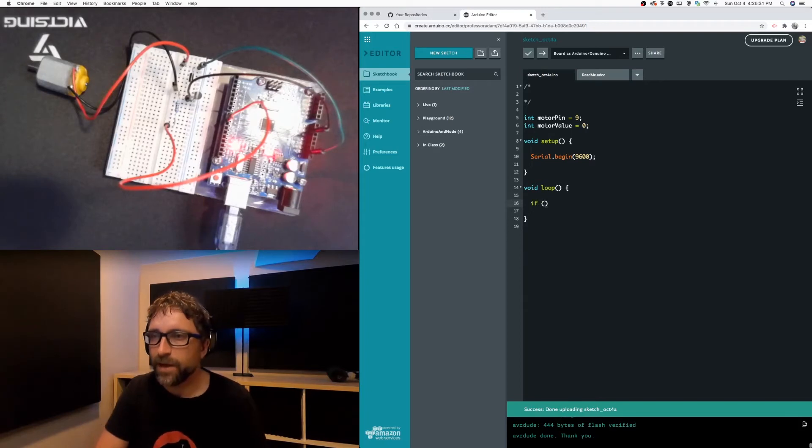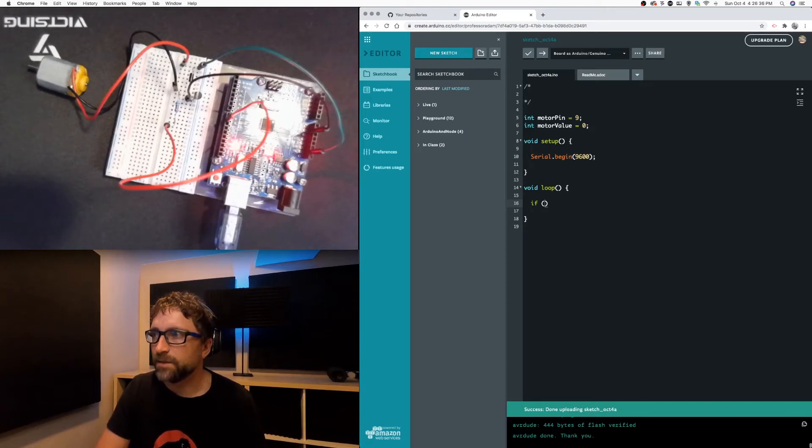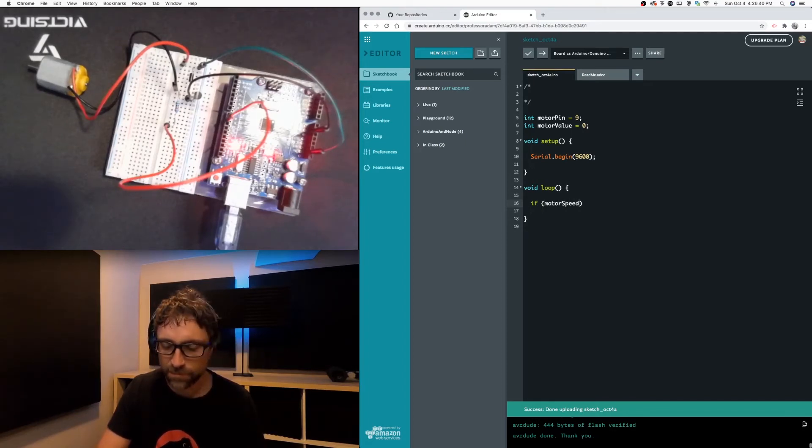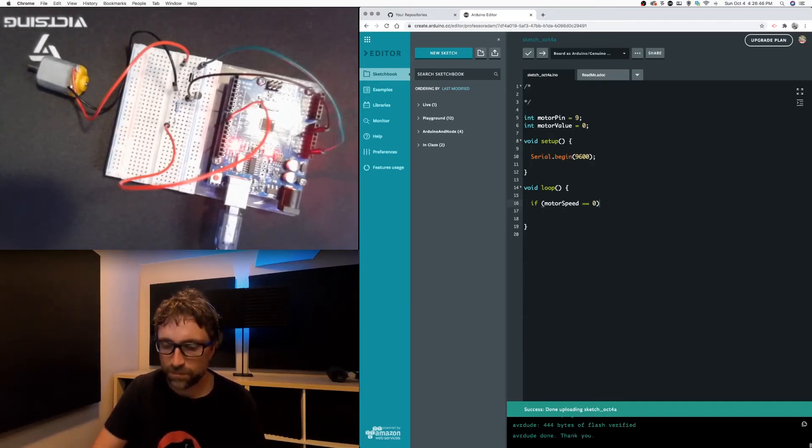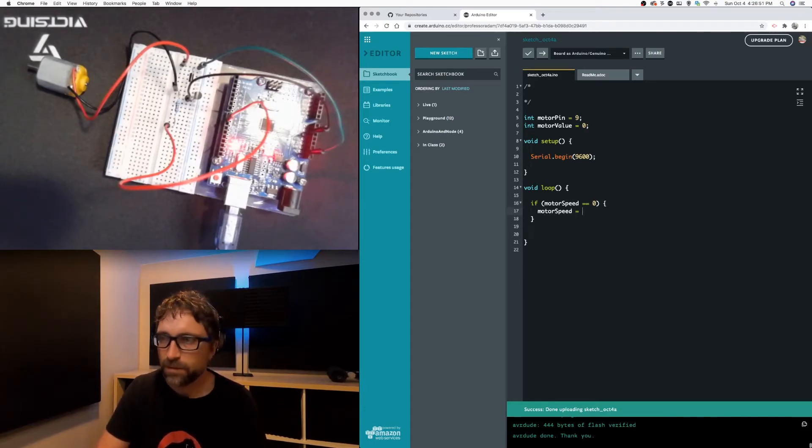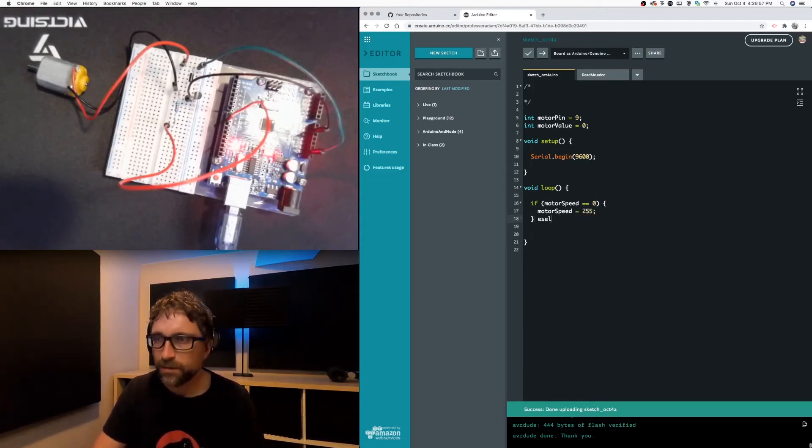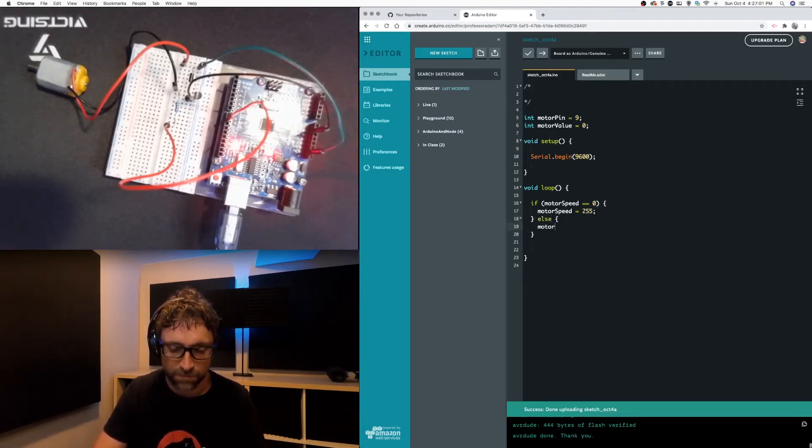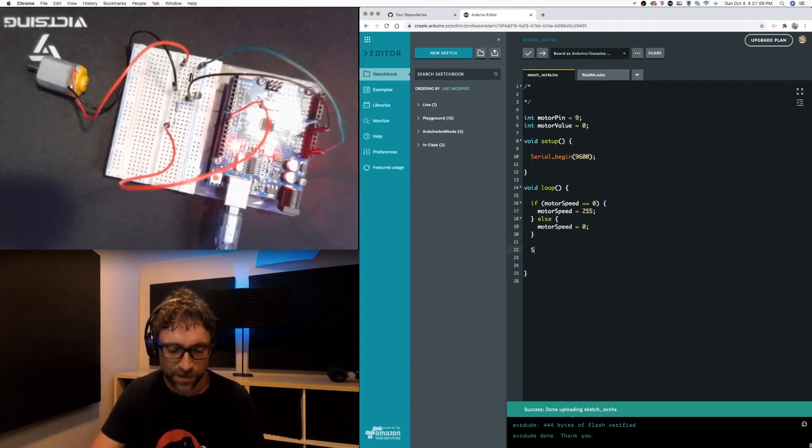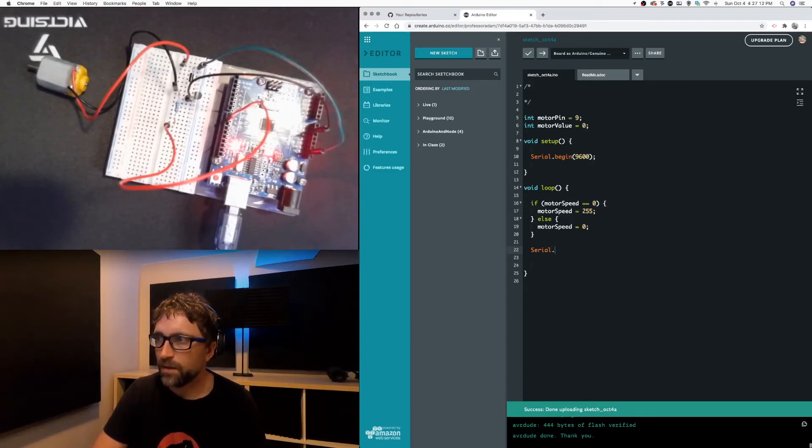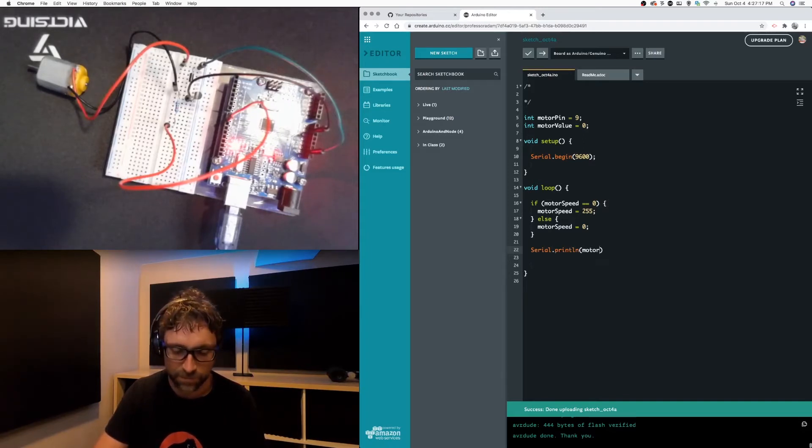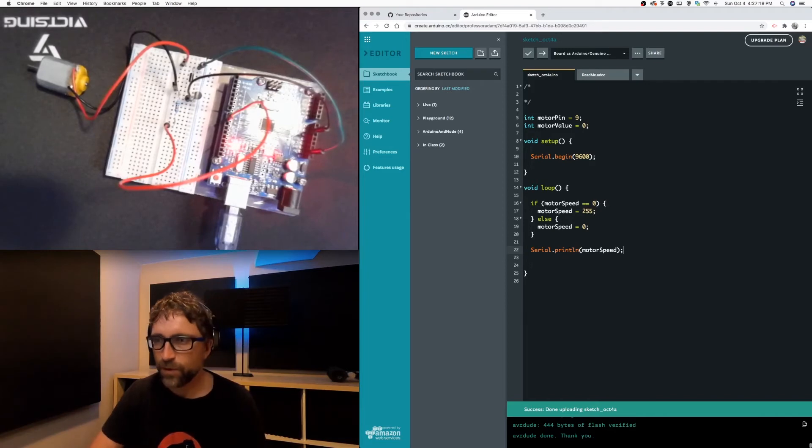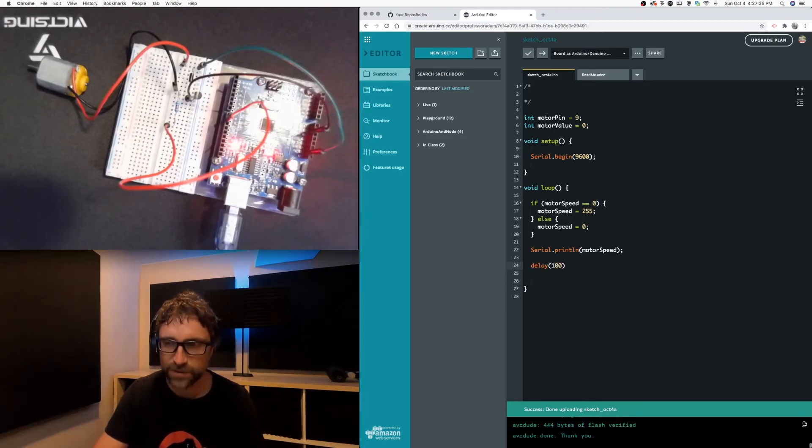So I'm just going to add a little if statement in here that says if my motor speed equals zero then change my motor speed. I'm going to change my motor speed to full speed which on our digital port is 255, else our motor speed is zero. Then I'm going to take my serial port and just print my motor speed and we don't want this to run as fast as the Arduino can run it so we're just going to add a delay of one second.